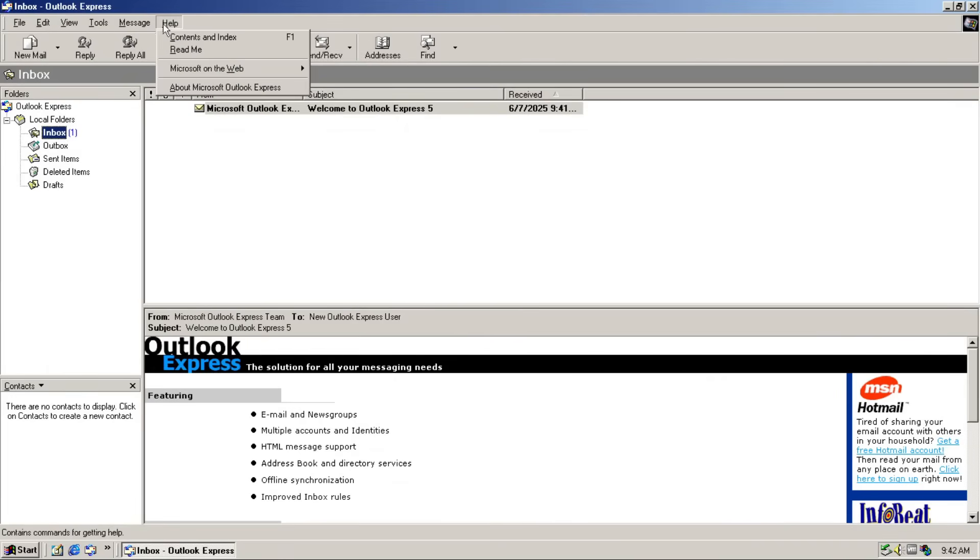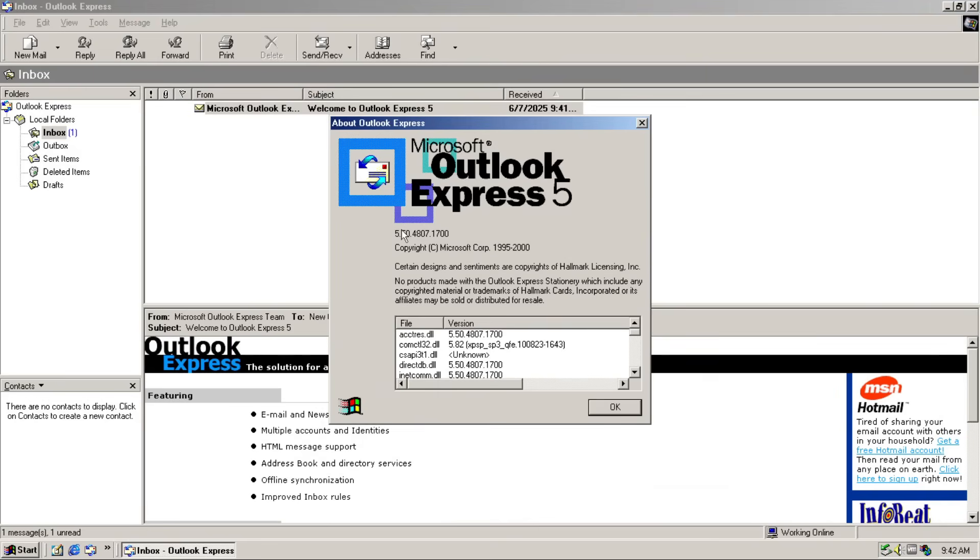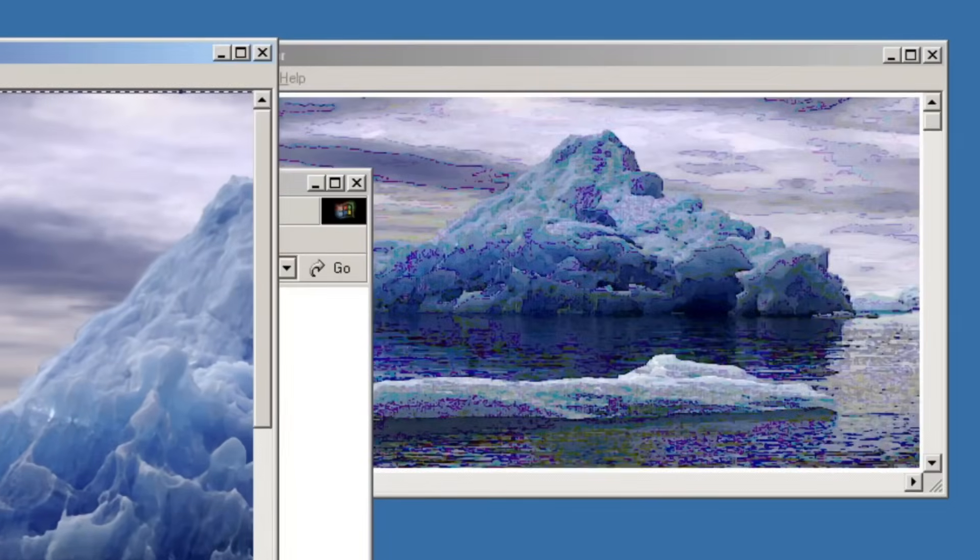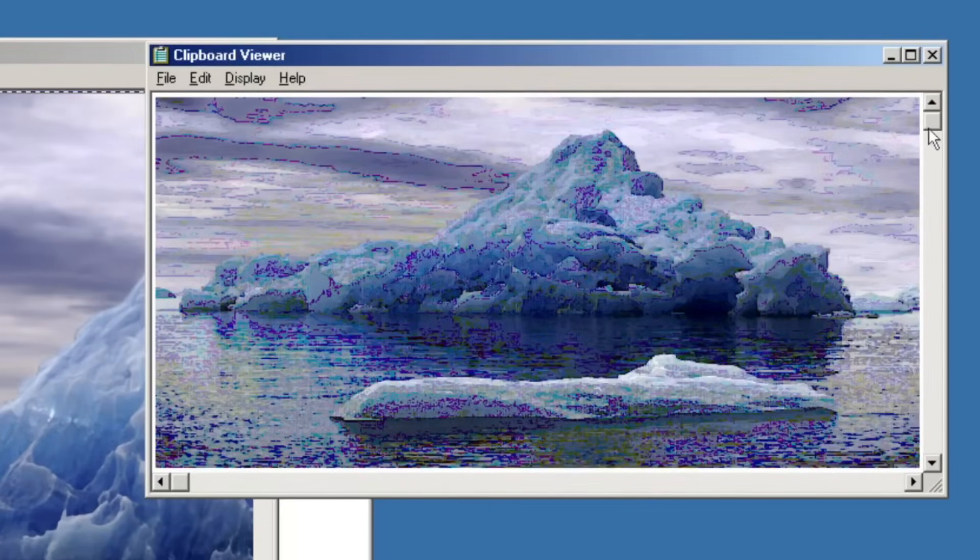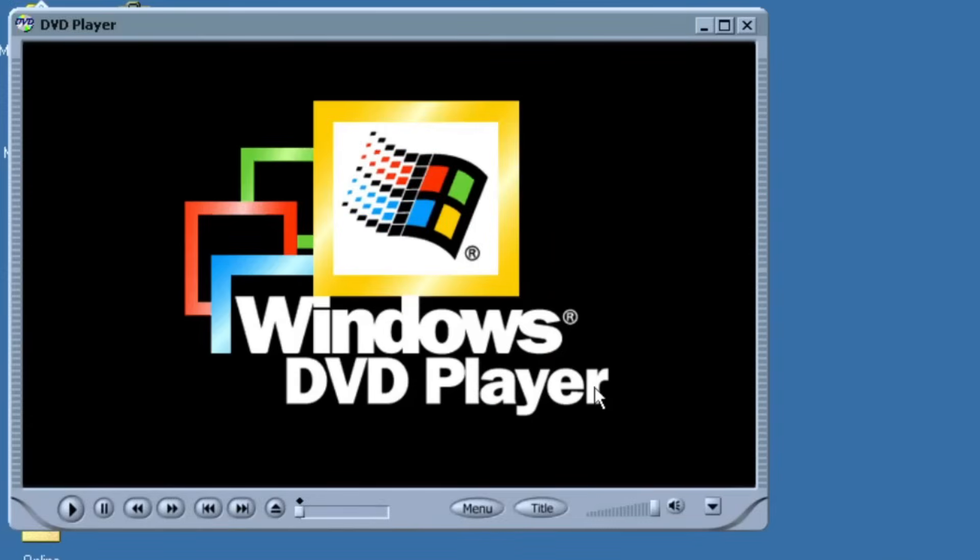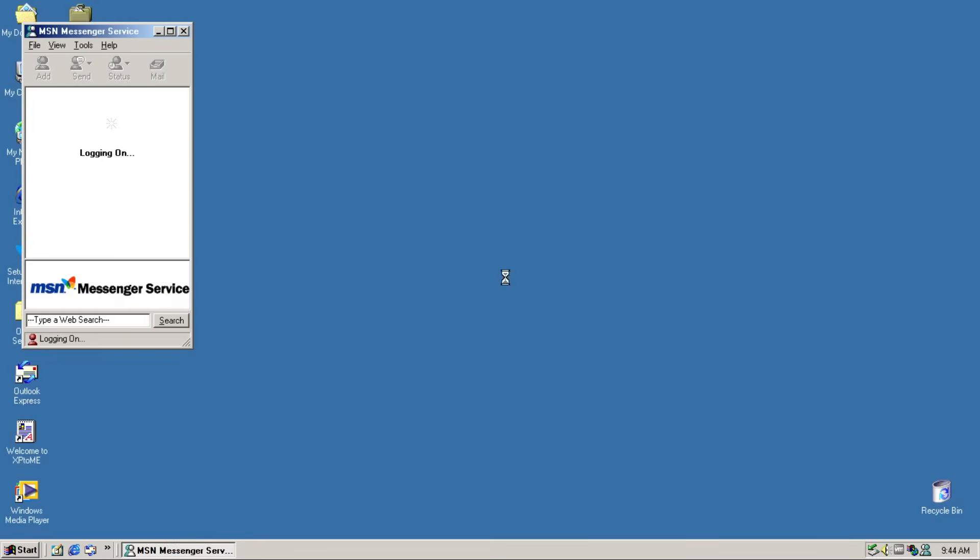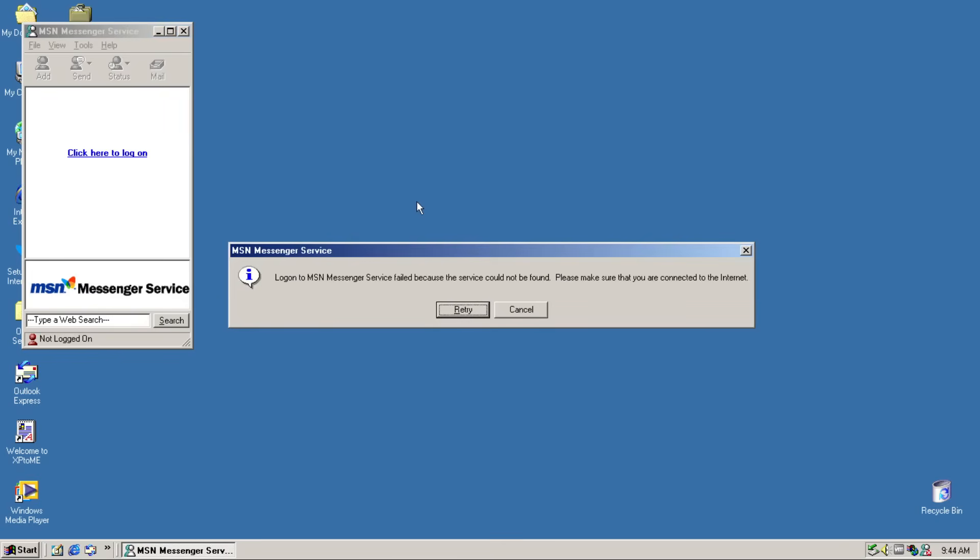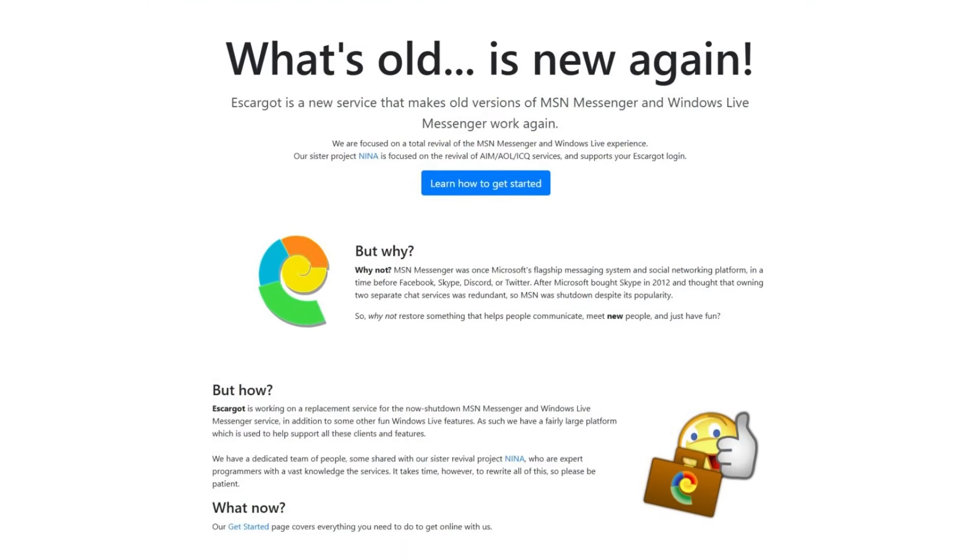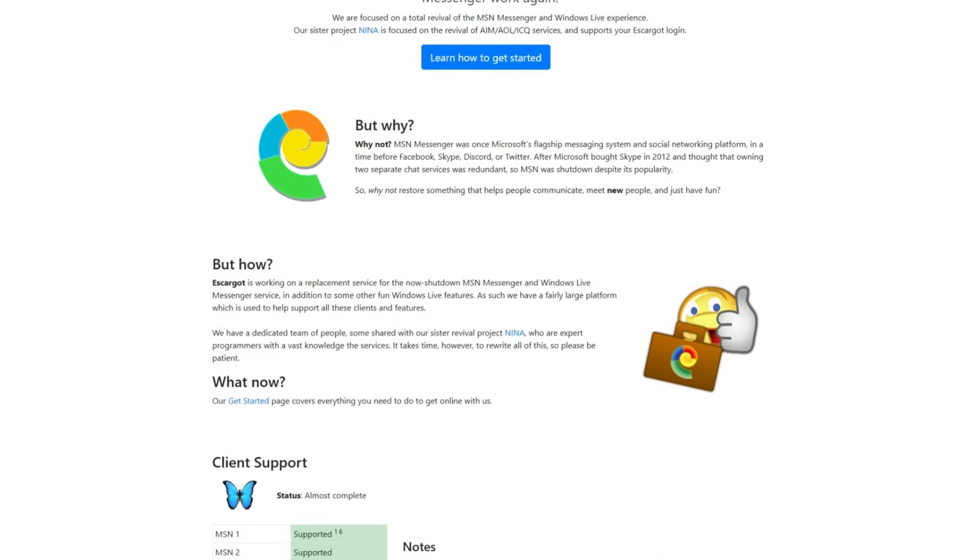Outlook Express in this mod is version 5.5. More additional system applications like Clipboard Viewer that lets you see what's in your clipboard, DVD player that lets you view DVD content, but I can't make it work in my VM. MSN Messenger is available to chat with your friend like in the old days. Well, nowadays, you need Escargo to make it work.